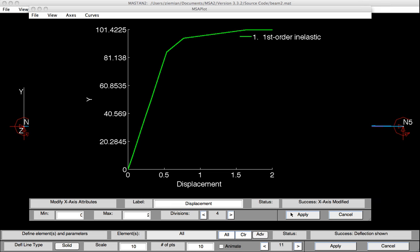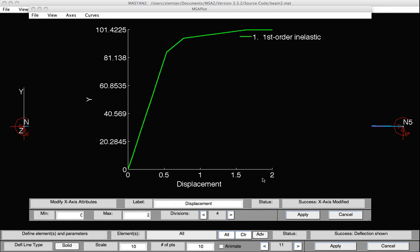So it started fairly steep. Plastic hinge, we lost some stiffness. Another plastic hinge, we lost some more stiffness. And then finally, the curve went flat.